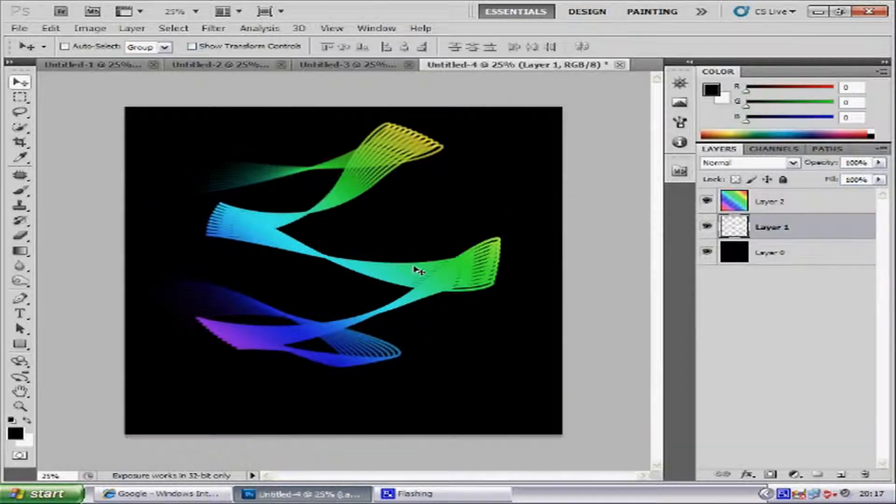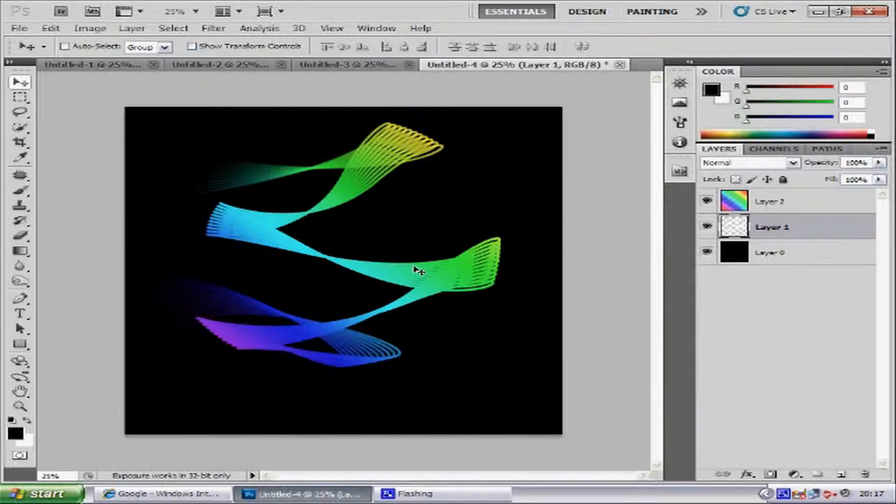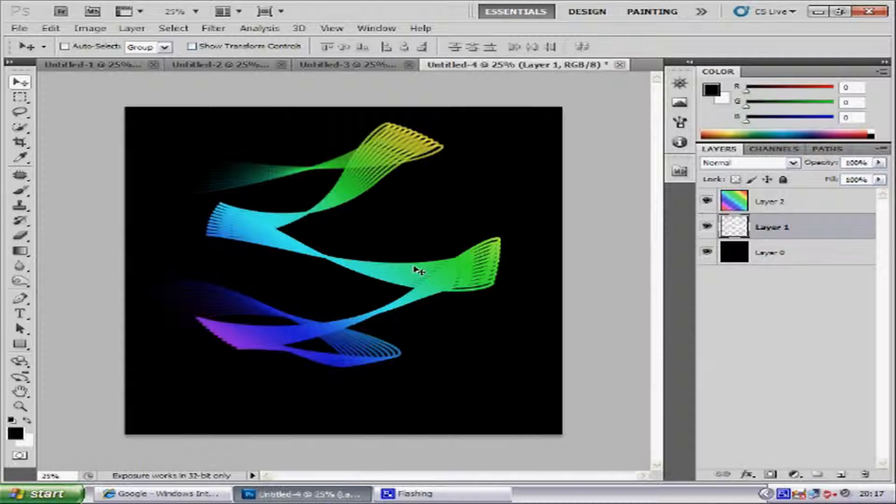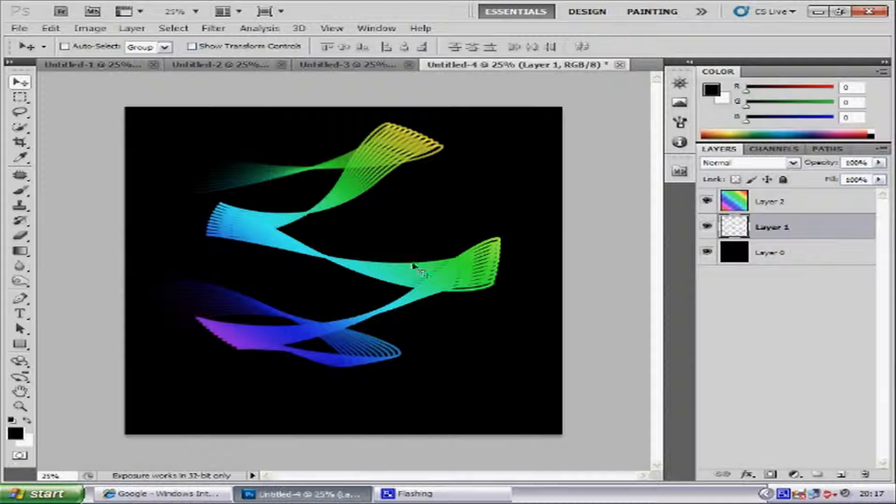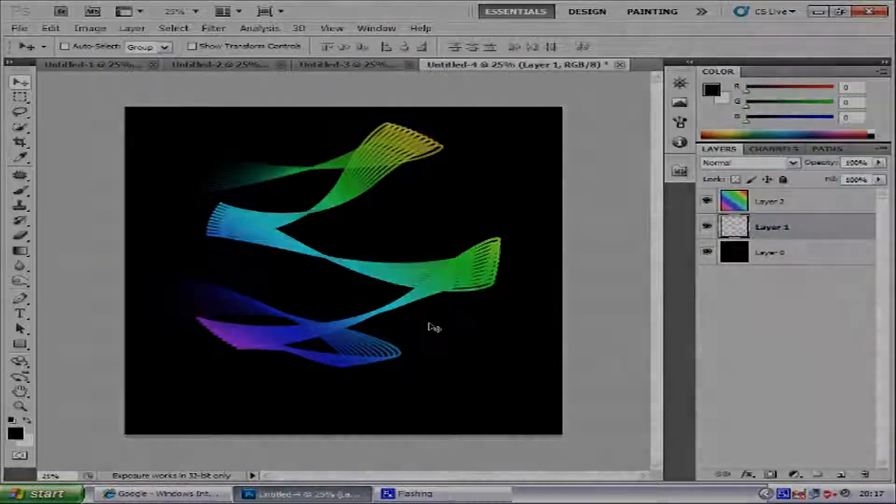Now as I said, you can create many different effects with this. So all you have to do is just play around with the pen tool and get your desired effect, and then basically you're done. So I hope you like this tutorial, please comment, rate and subscribe, and I'll see you next time. Bye for now.